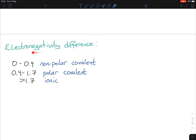We use the electronegativity difference to figure out if it's non-polar covalent, polar covalent, or ionic. If the difference is 0 to 0.4, it's non-polar. If it's 0.4 to 1.7, it's polar covalent. If it's greater than 1.7, it's ionic. In your log tables, there is an electronegativity periodic table. All you're doing is a very simple subtraction — you're taking one value from the other.